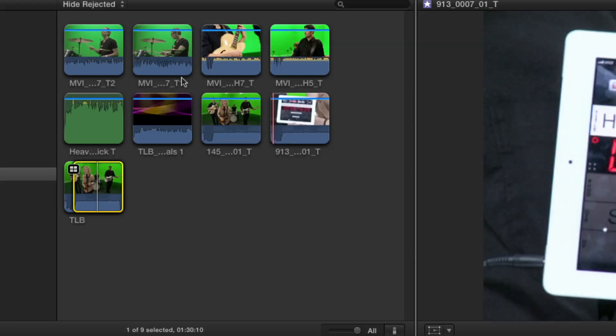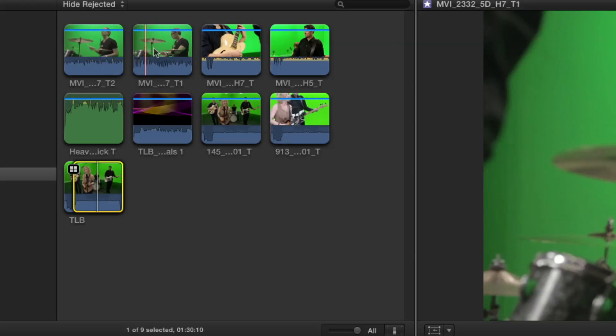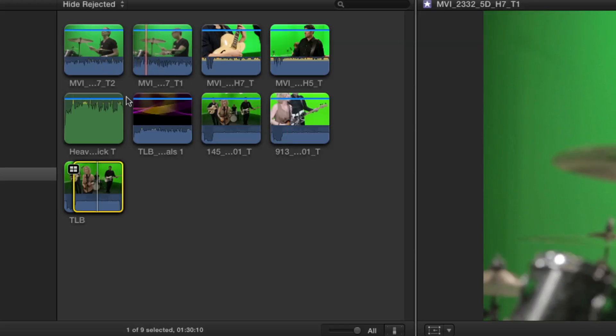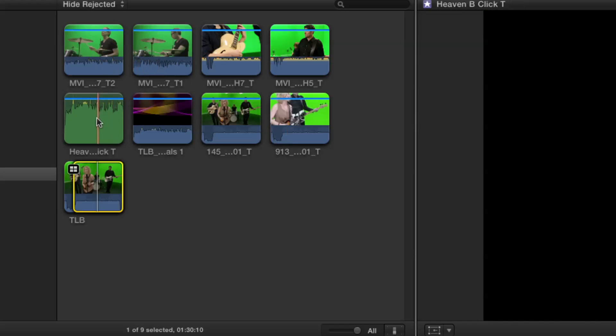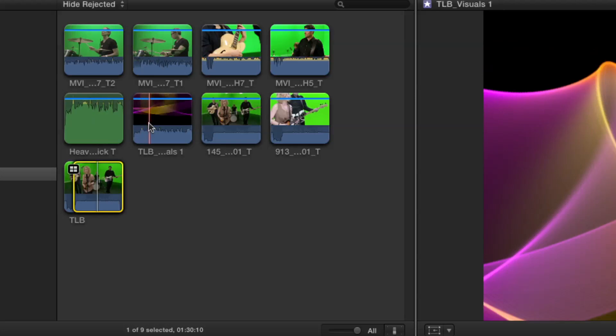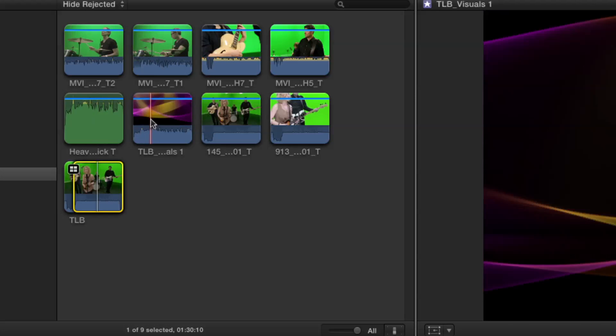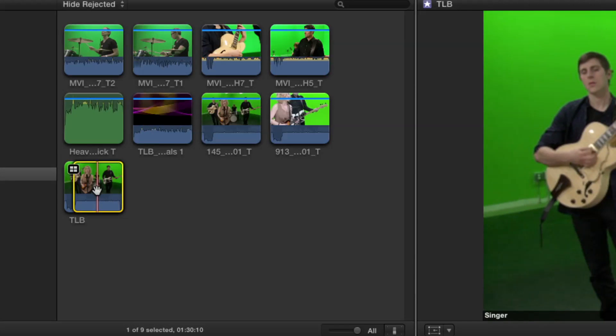We have five camera angles, one camera angle, the camera's turned on and off. We have reference audio, which was the audio that the band lip synced to, some graphics, and all these are combined into one multicam clip.